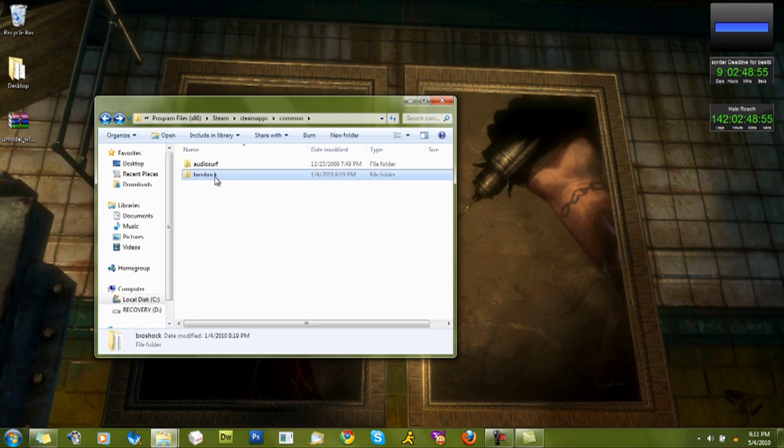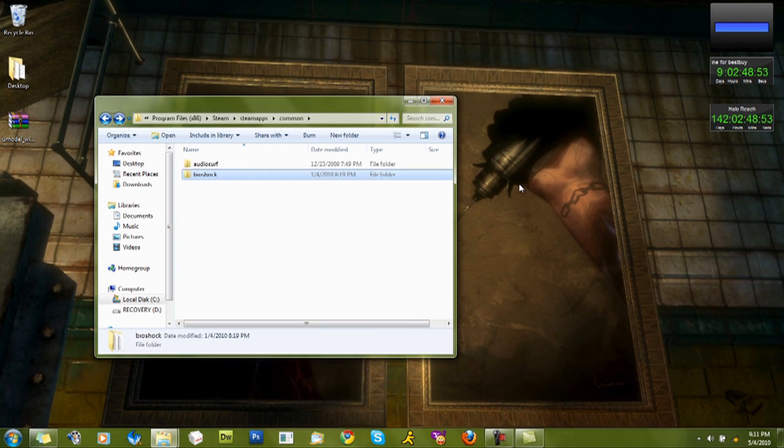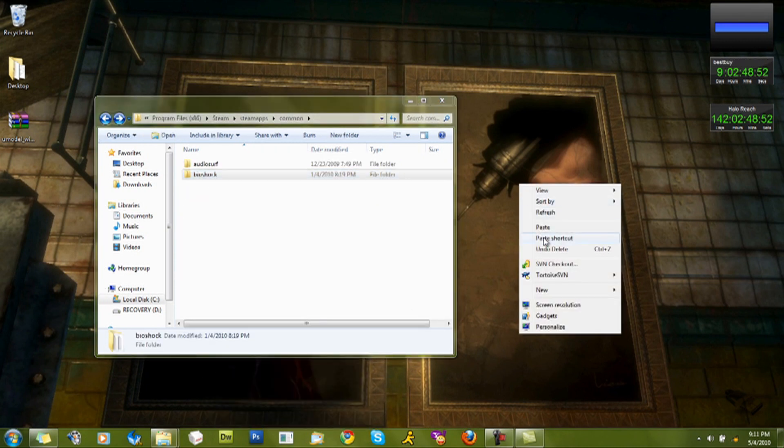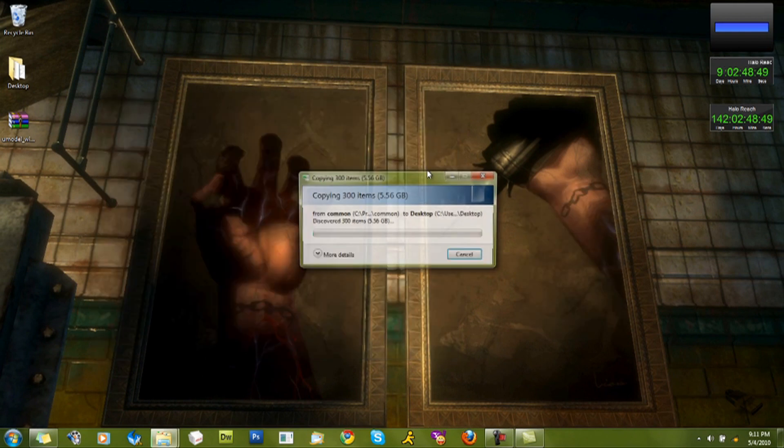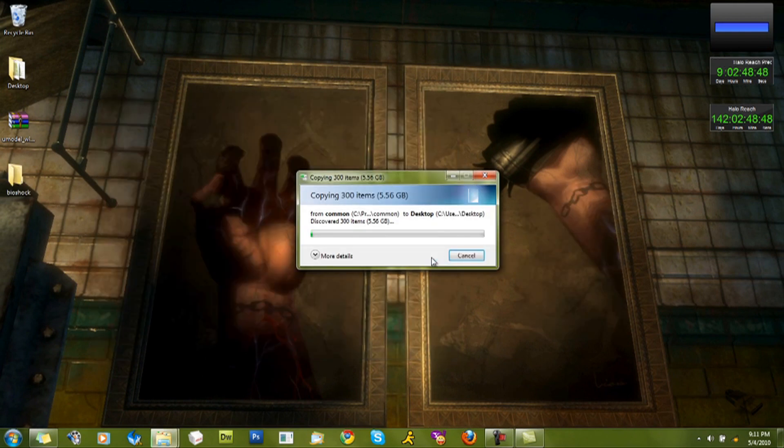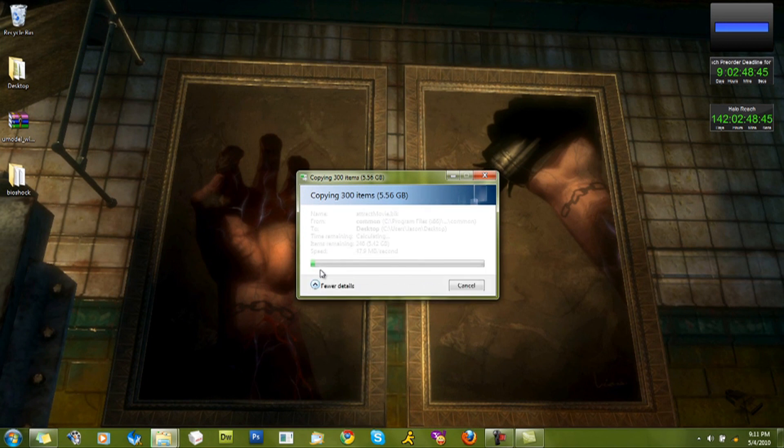What you should do is, just so you don't ruin your game, because I'm sure you'd like to play it later, paste it onto your desktop. Just copy it. It's going to take a bit of time.